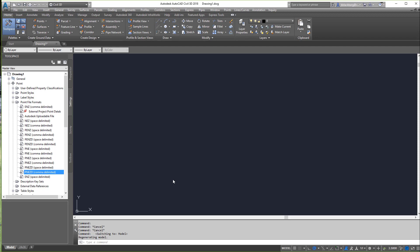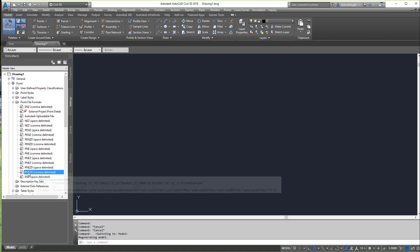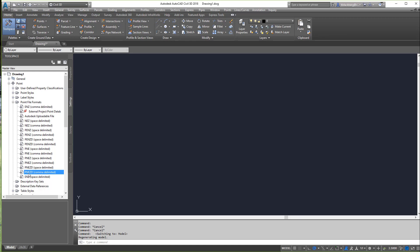Hi guys, welcome back to another Civil 3D video in five minutes. This is going to teach us how to create a custom point file format. Typically I get files that are in PNEZD format — that stands for Point, Northing, Easting, Z (elevation), and D (description).